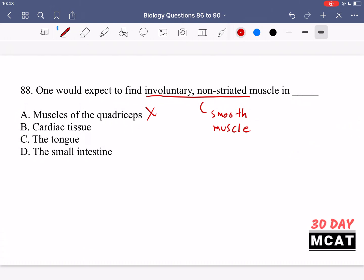When you learn about cardiac tissue you should know it is a striated type — involuntary but not non-striated. The tongue is also a voluntary muscle that we control. But option D, the intestine — yes, this is involuntary smooth muscle, not the type of muscle we control, so it's involuntary and non-striated. D is correct.